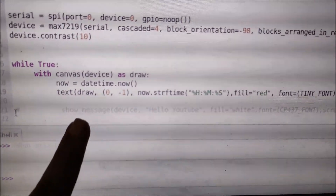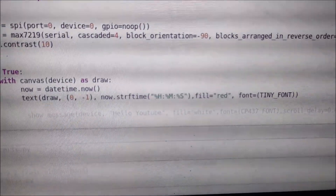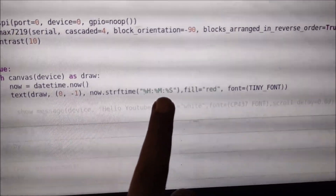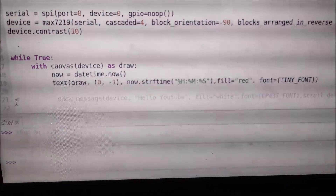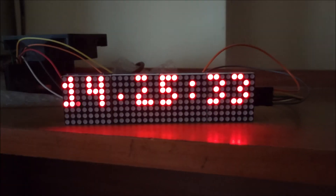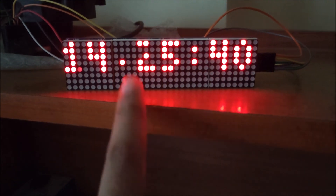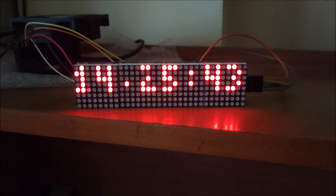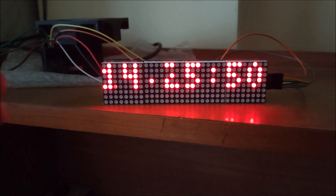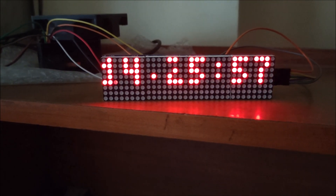Now I have commented the show_message line and uncommented the text line, which will show the current time on our display. As you can see, the time is formatted as hours, minutes, and seconds. I save the code and run it — and as you can see, we have the current time displayed on our MAX7219 display. This is how you can scroll text and show datetime with the MAX7219 display. I hope you learned something from this video — we will meet in the next video. Thank you, take care, bye-bye.